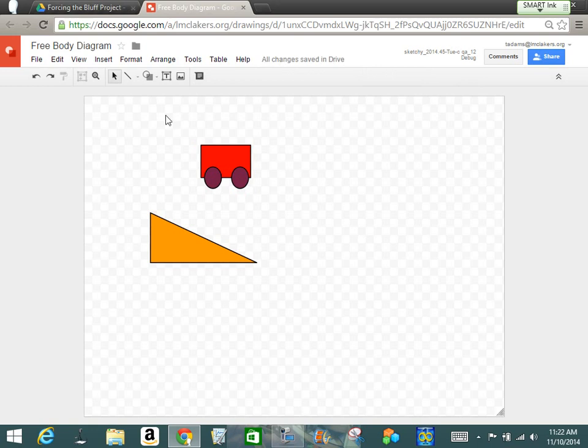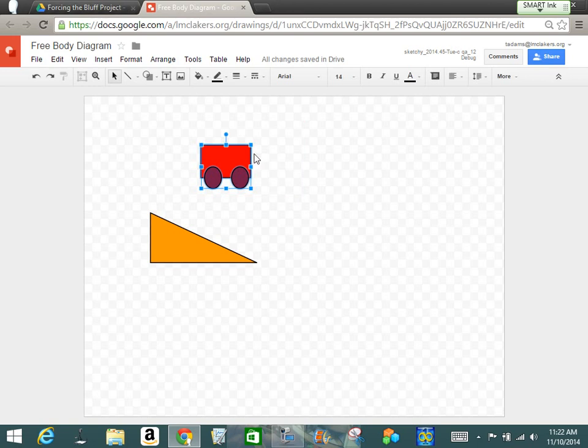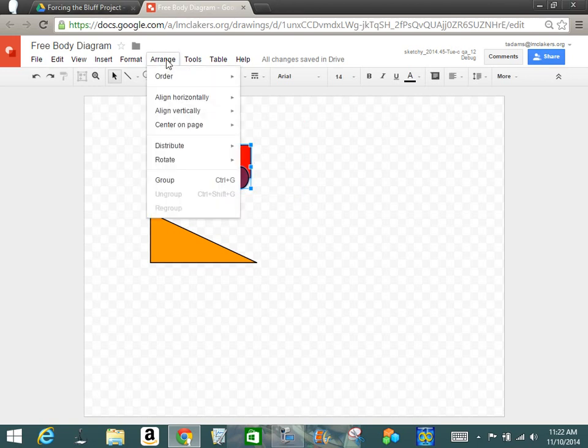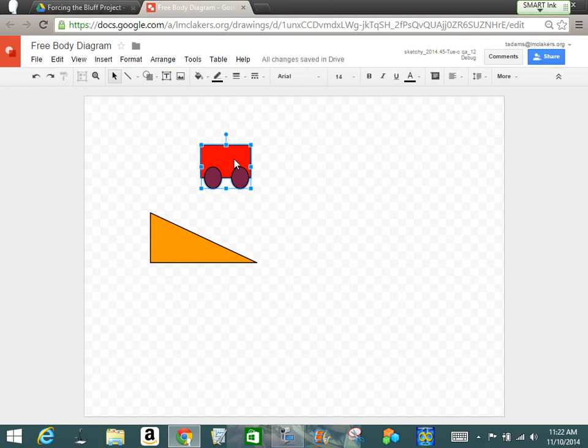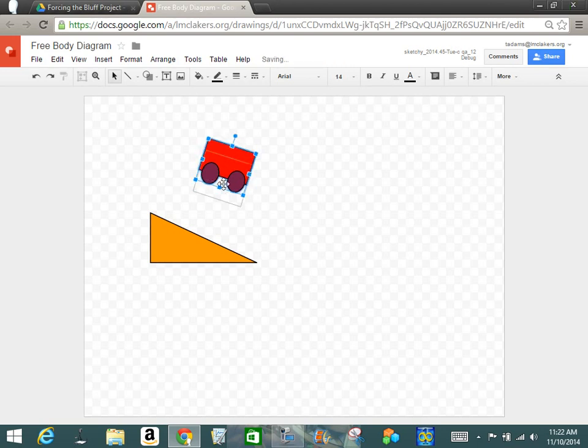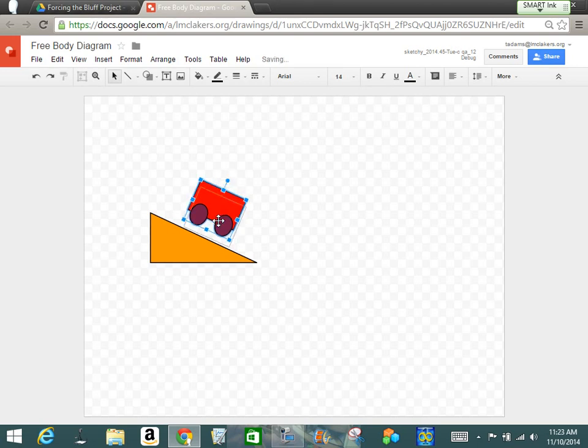All right. Now the next thing I can do is I can take my mouse and highlight both of them. And if I go to Arrange and Group, it takes all three of those drawings. And now when I click on it, all three of those drawings are the same. Now if I click on this, it allows me to rotate my cart to fit on my inclined plane.